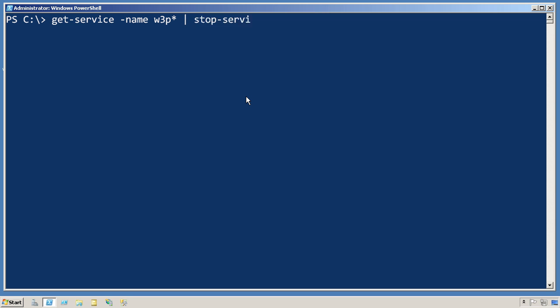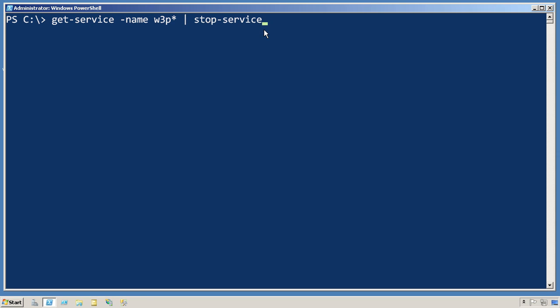And then we'd just pipe those to Stop-Service. There's no reason to write a loop that goes through all of the services one at a time. Instead, whenever possible, PowerShell would like for you to use these batch cmdlets — a single command that's capable of dealing with a whole batch of things or objects, in this case a whole batch of services.